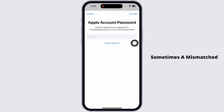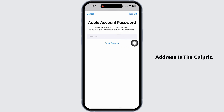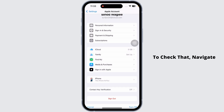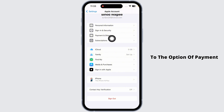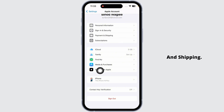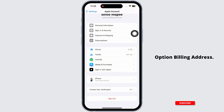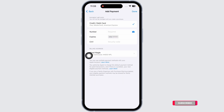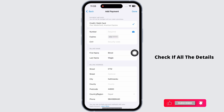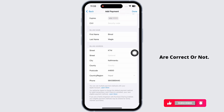Sometimes a mismatched or incomplete billing address is the culprit. To check that, navigate to the option Payment and Shipping, then head over to the option Billing Address. Check if all the details are correct.